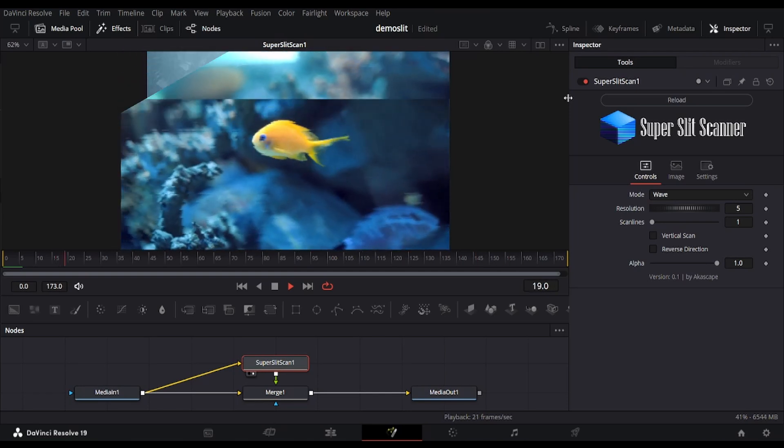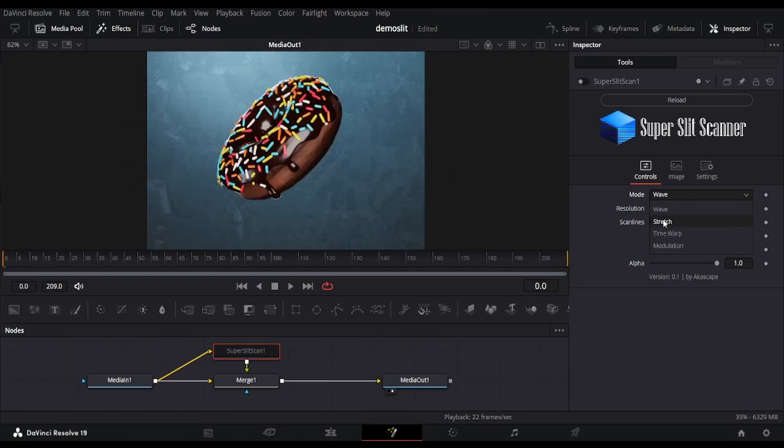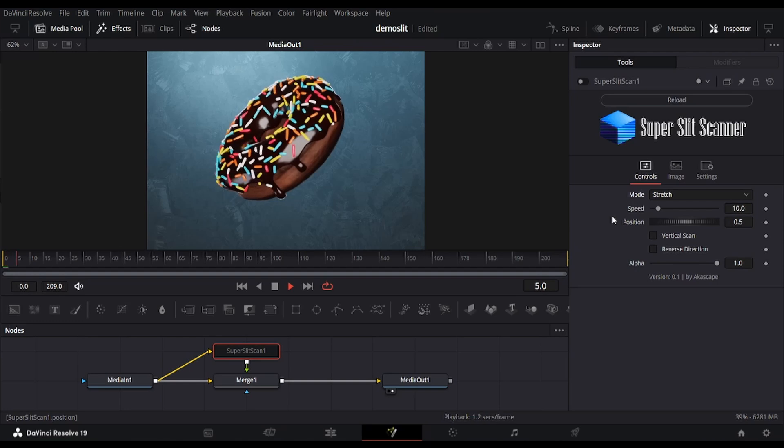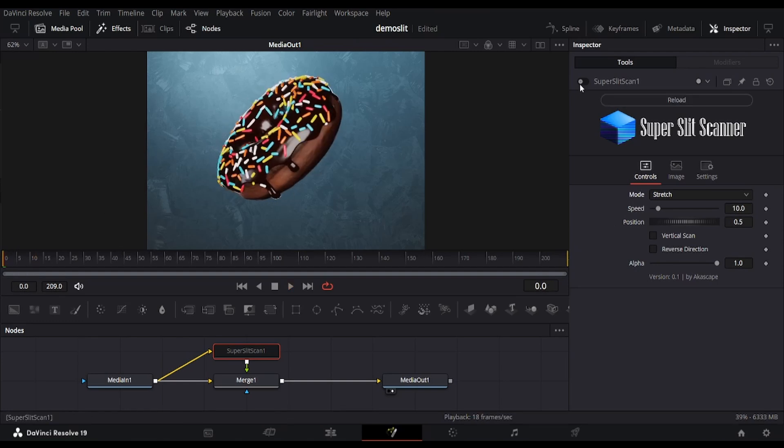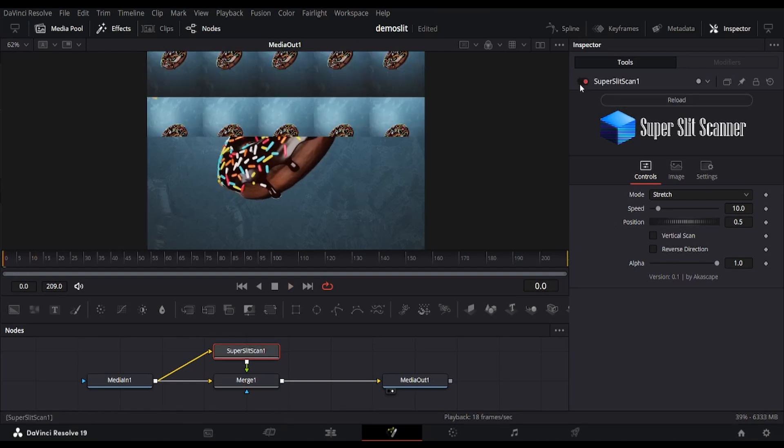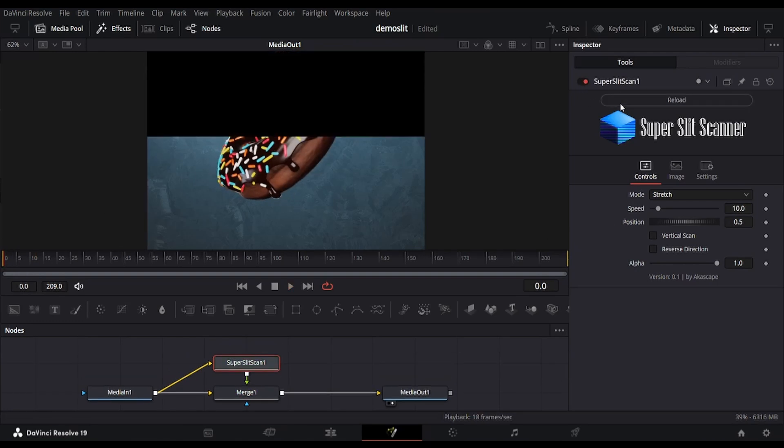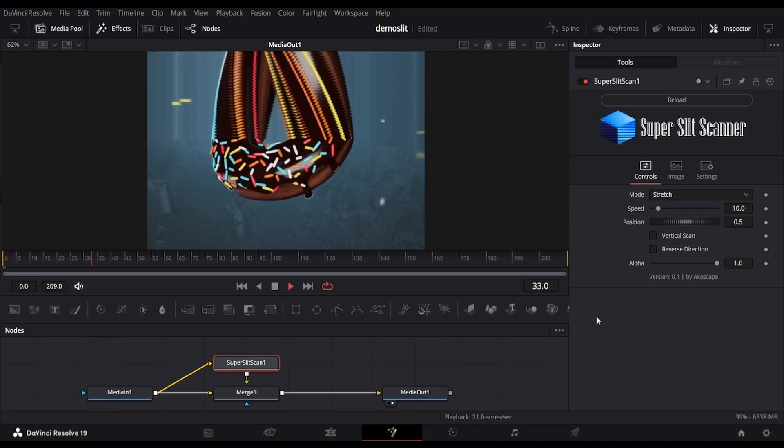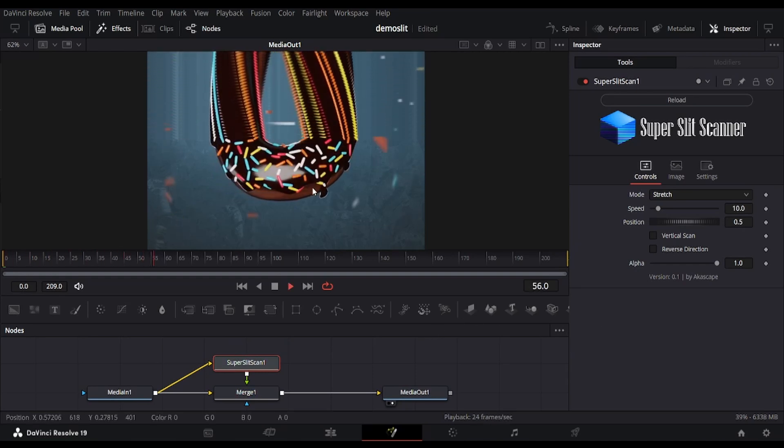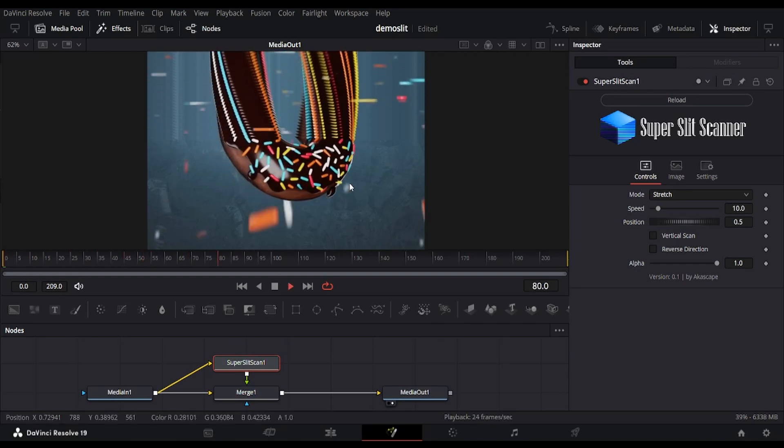Let's change the mode and see the next slit scan effect called the stretch mode. This mode stretches a portion of the image by continuously shifting pixels in a chosen direction, creating a smeared or twisted trail behind moving objects.